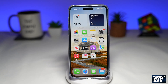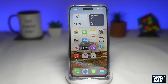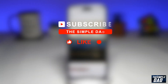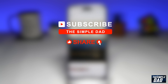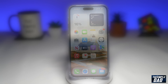Welcome to another Simple Dad Snapchat tutorial. In this video, I'll show you how to turn off Quick Add on Snapchat. If you're new on the channel and you want to find out more about your iPhone, your Android phone, or any other social media apps, then go ahead and hit that subscribe button to become a part of the Simple Dad community. Hit that like button if you find this video useful.